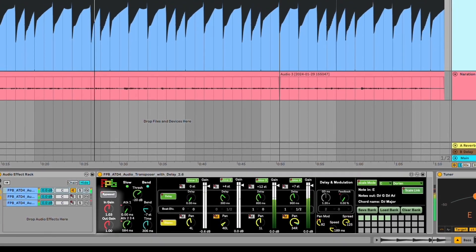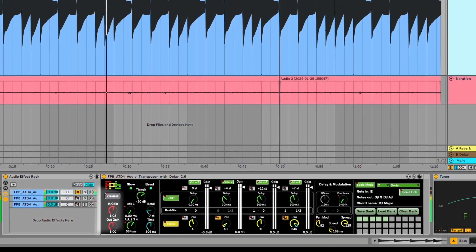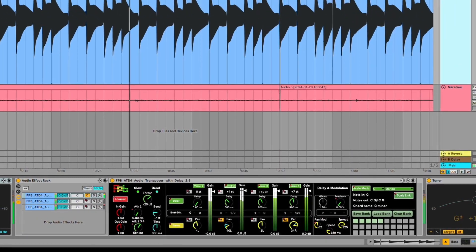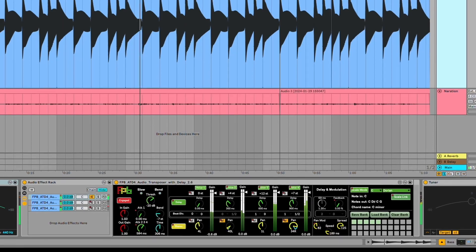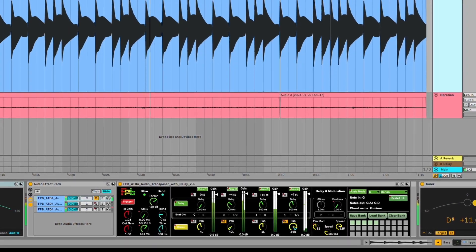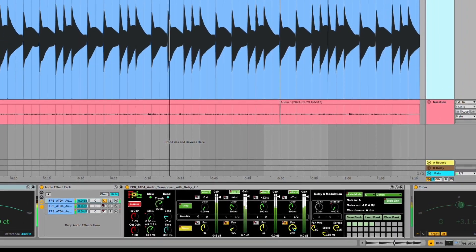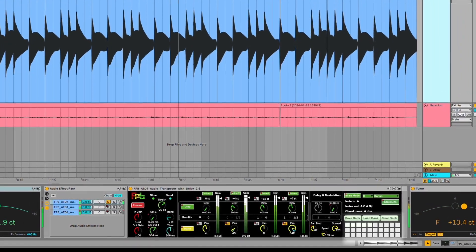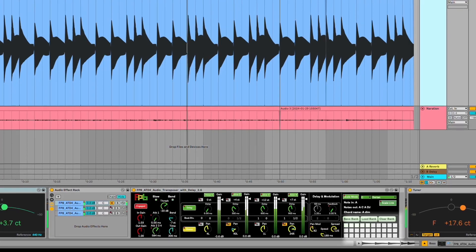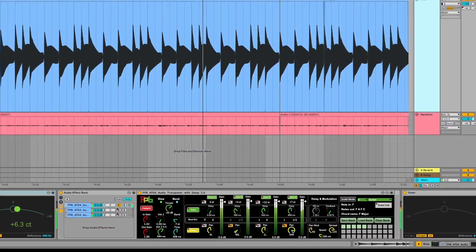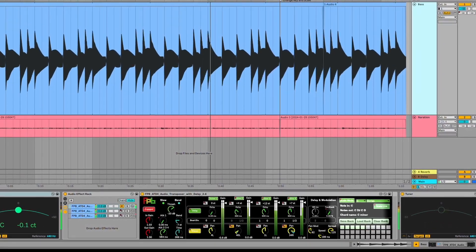The effect also has a bypass button and an input and output gain. To the right of the audio effect controls are a bank of user presets. Above the user presets are scale and key controls.